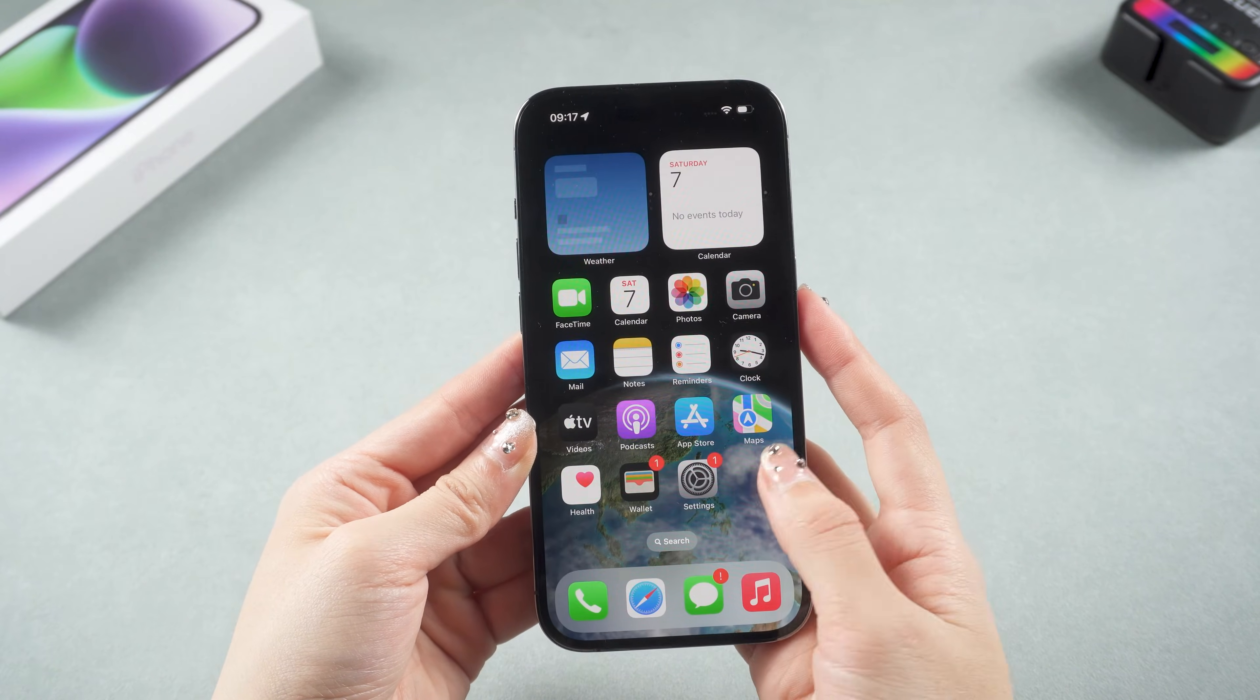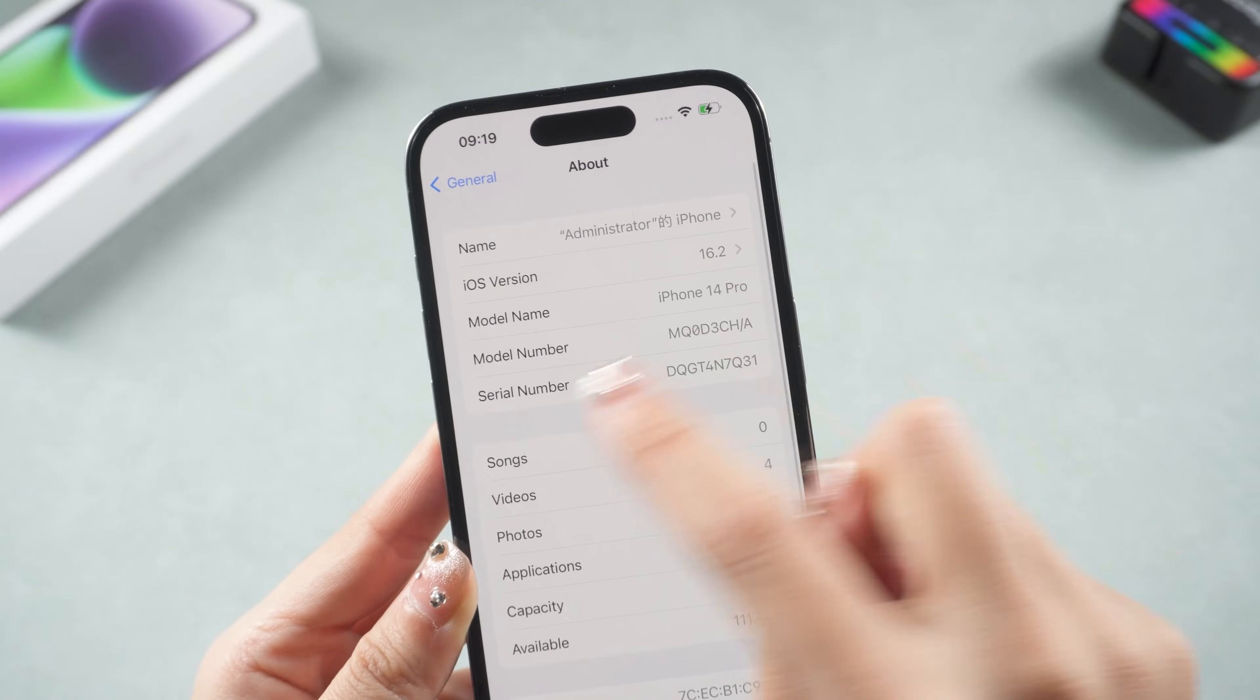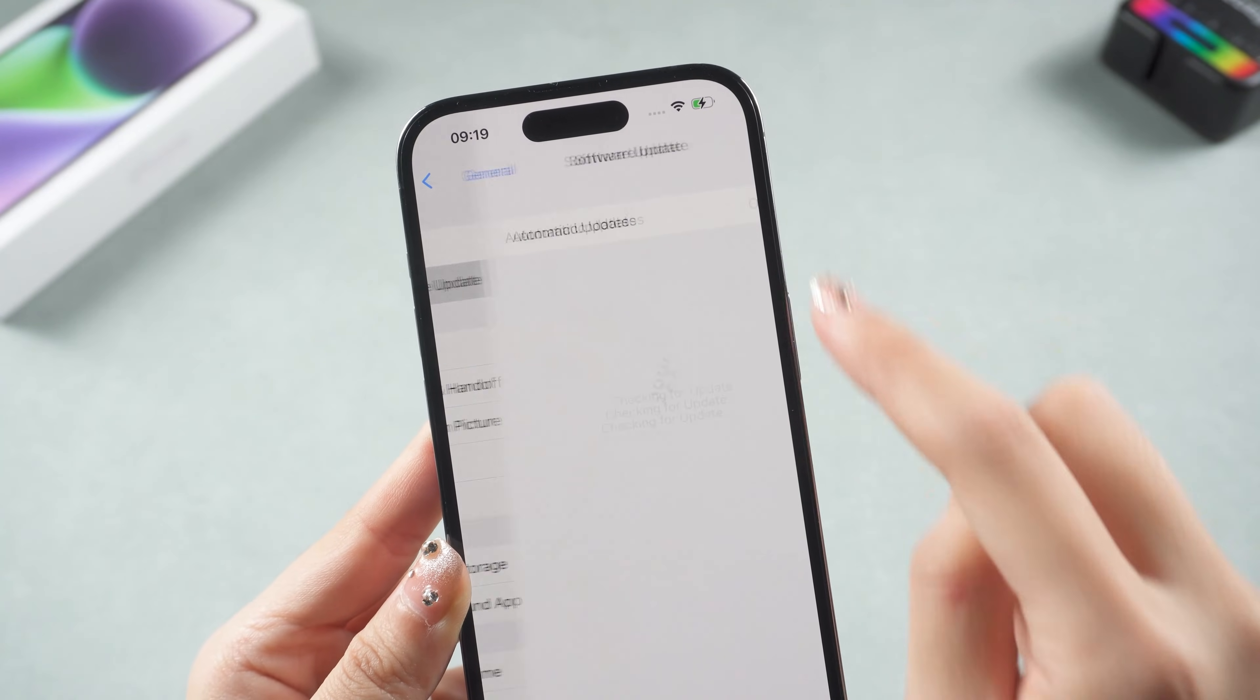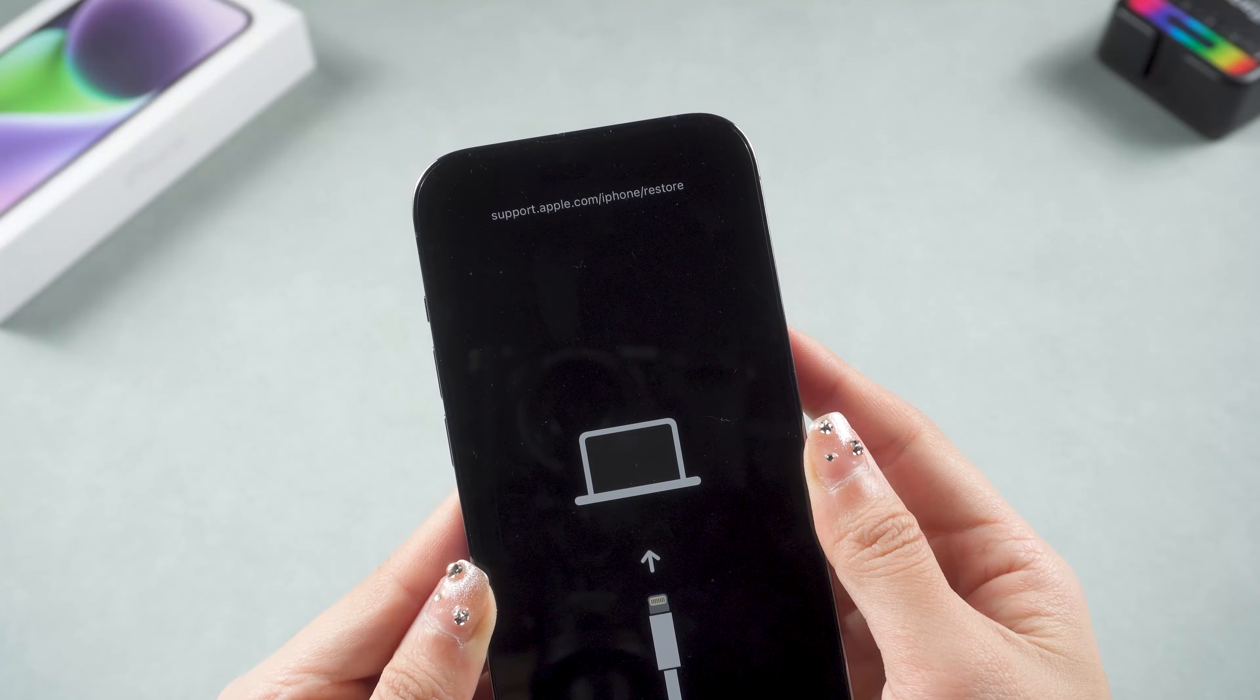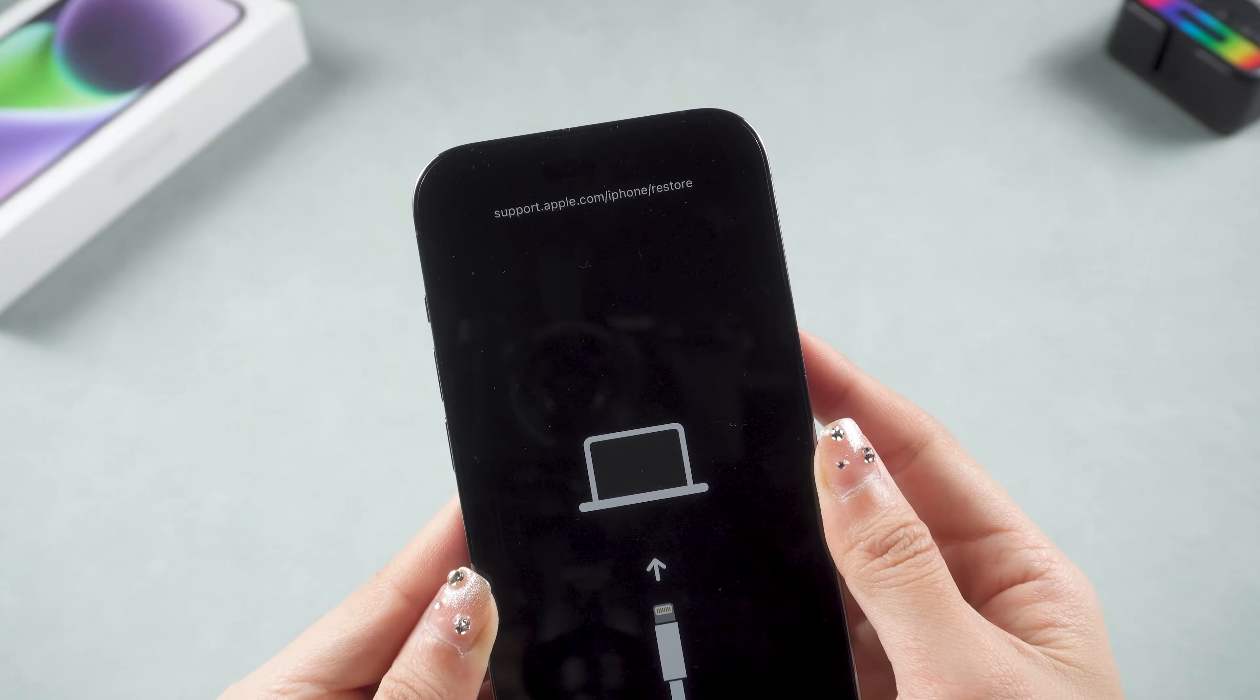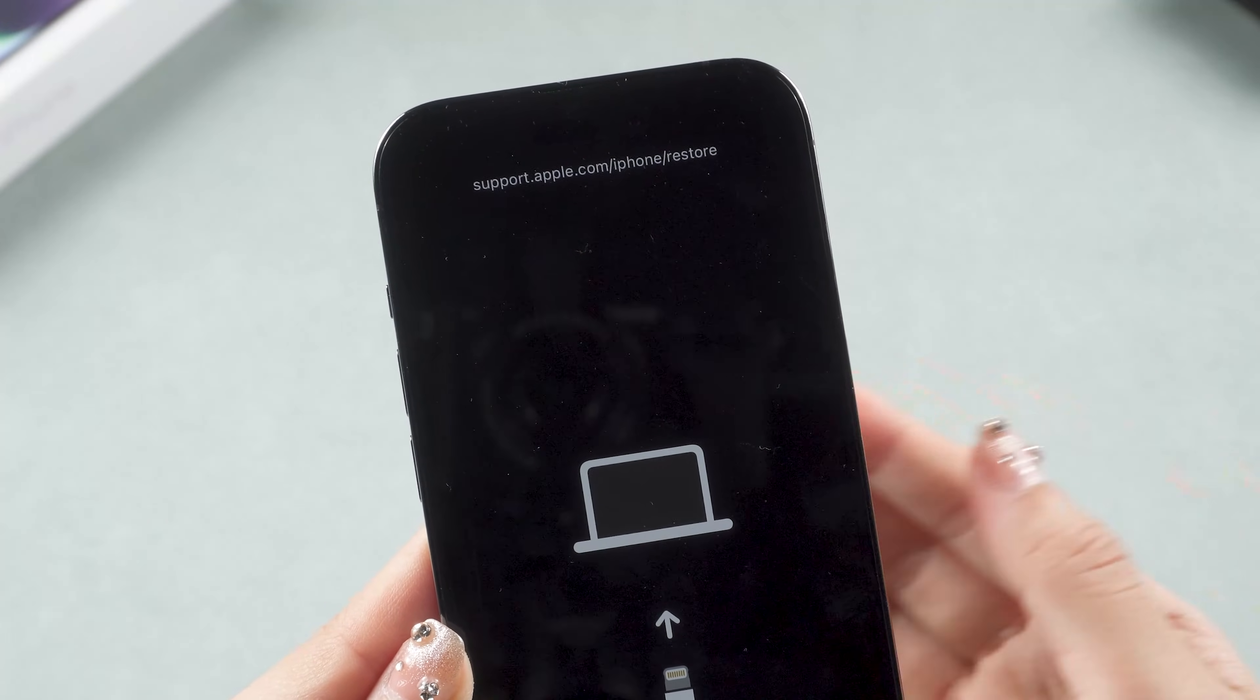Hello everyone, welcome back to our channel. Sometimes your iPhone may get stuck on the restore screen after a failed update. Then you will see a connected computer icon, and it says support.apple.com slash iPhone slash restore.